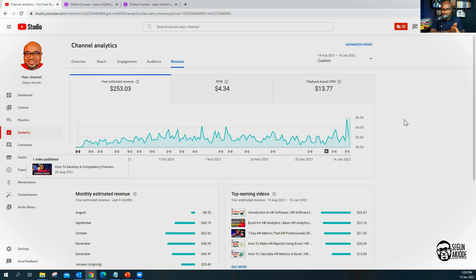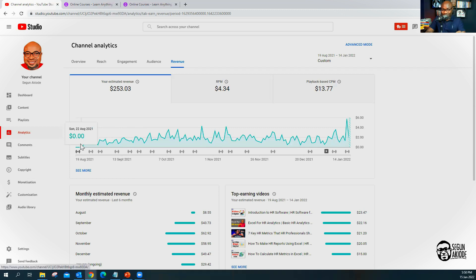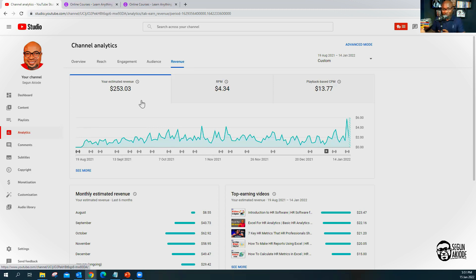Everybody knows I do YouTube. I got monetized in August 2021 after taking a YouTube course series from 2020. To date, the total estimated revenue on YouTube is $253. I started my Udemy course in September and started getting paid in October. Until now, the money made on Udemy is about three times what's on YouTube — Udemy has already crossed $600 while YouTube is at $253.